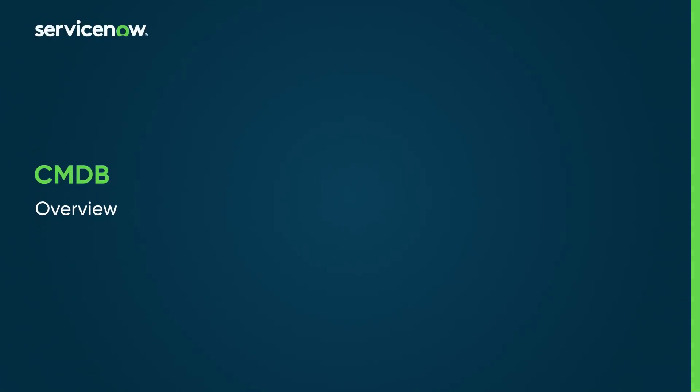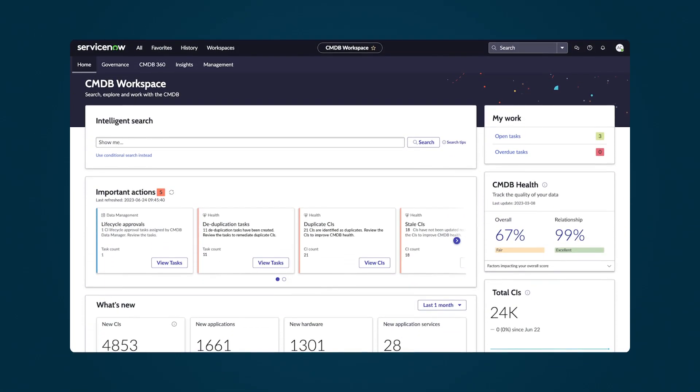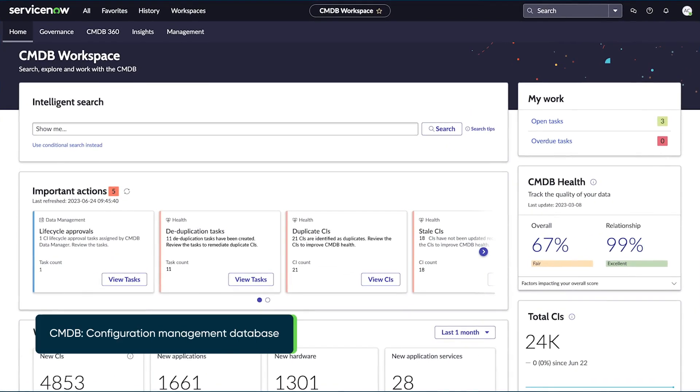Let's look at the ServiceNow Configuration Management Database, or CMDB, to see what it does, and how to manage it in the Now platform.